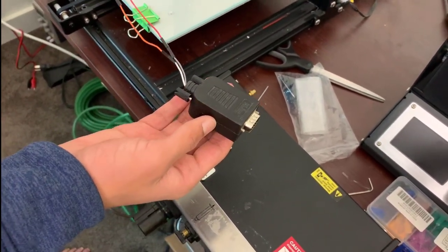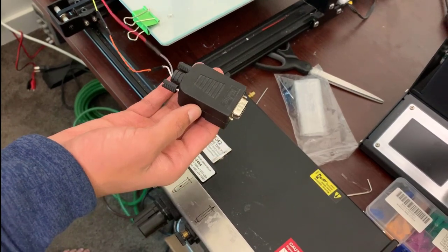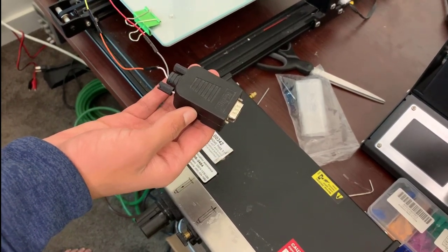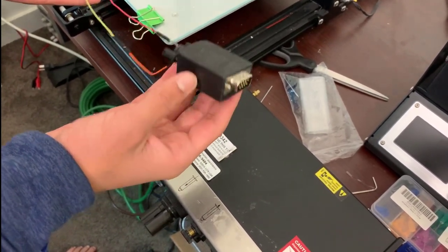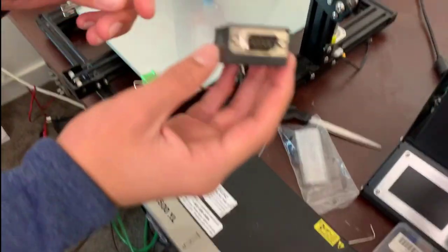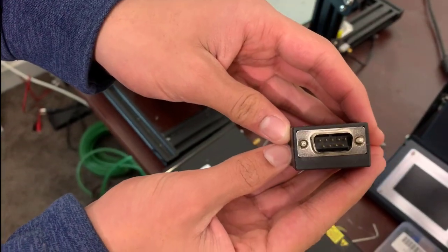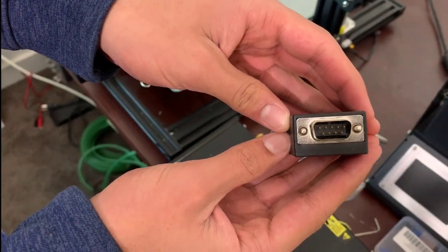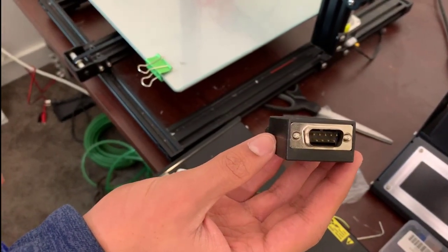Now that we've set up the air compressor, we're going to be setting up the electrical connection between the EFD dispenser and the actual printer. We're going to be using a nine pin serial port that will connect to the EFD dispenser.